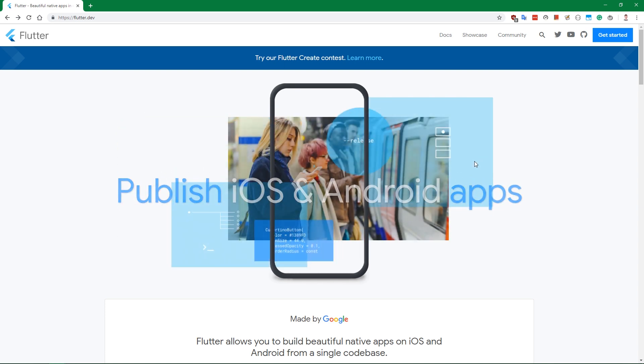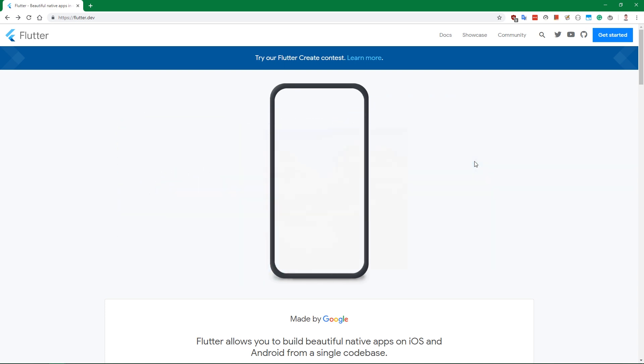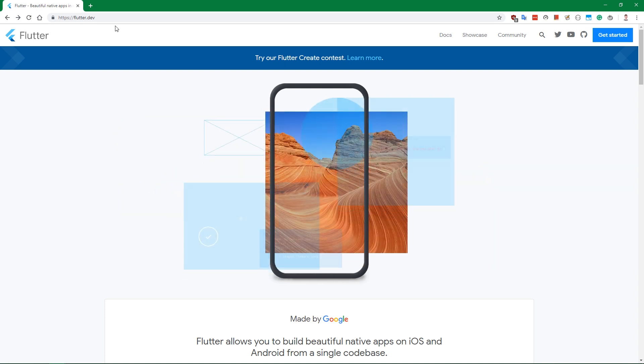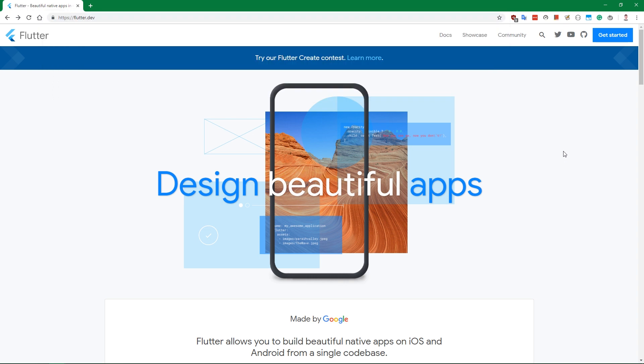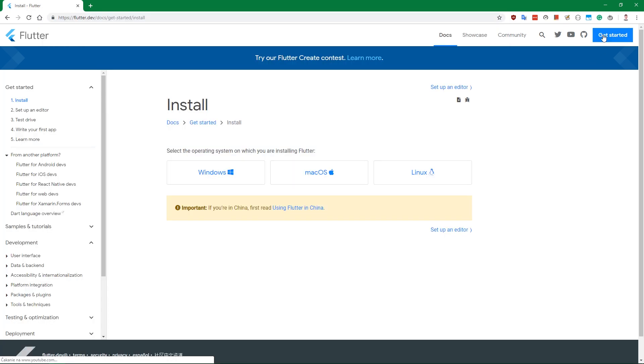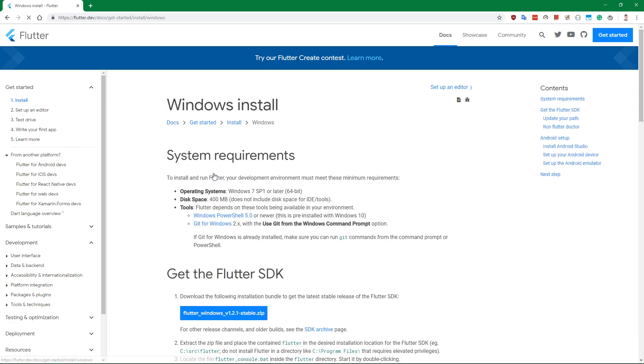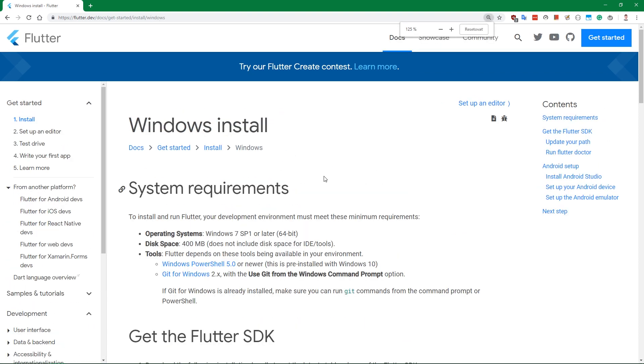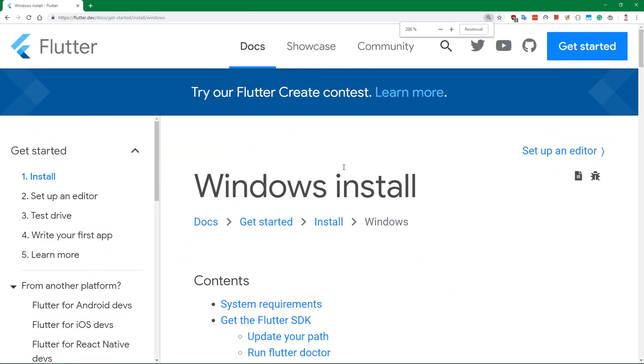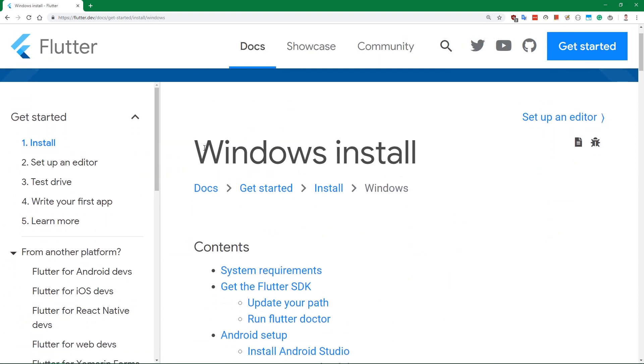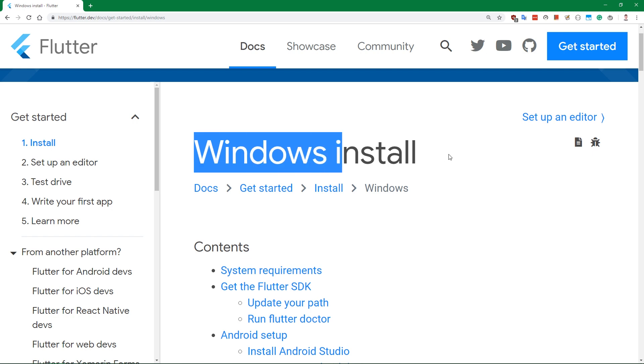So first, let's go to flutter.dev. Once you are here at this URL, you want to click on Get Started. Now we are going to select Windows and follow along this Windows Install Guide.